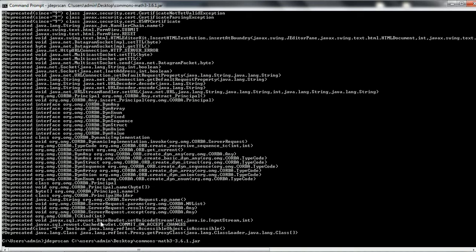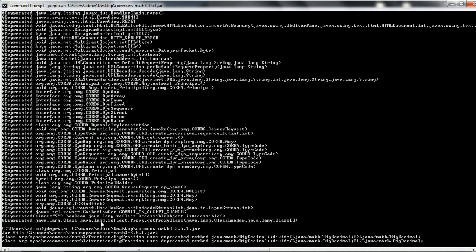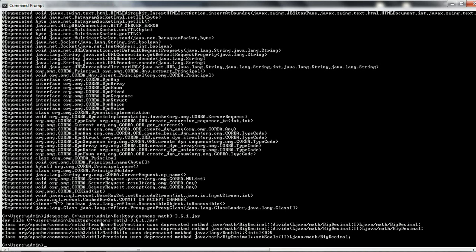Just hit Enter. This is going to scan the JAR and identify what deprecated elements are available in it. It will scan through and then report all the deprecated elements it finds in this particular JAR.